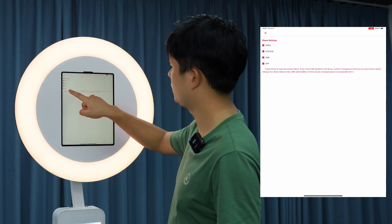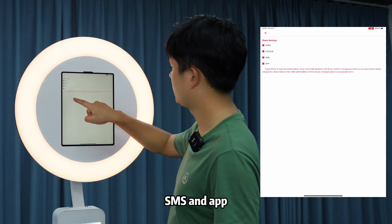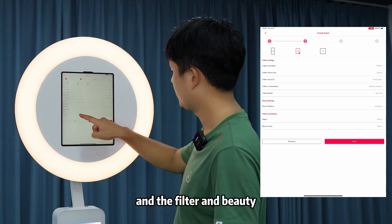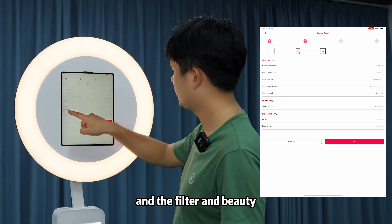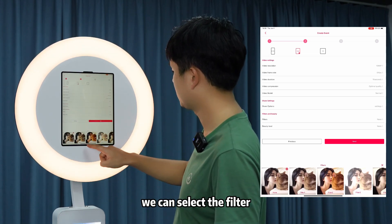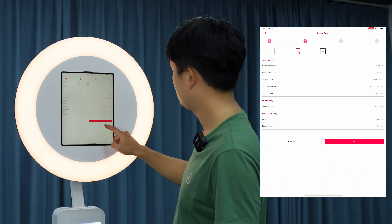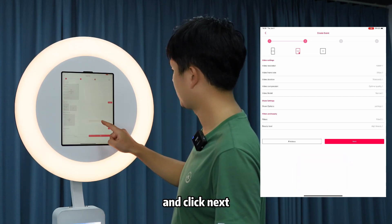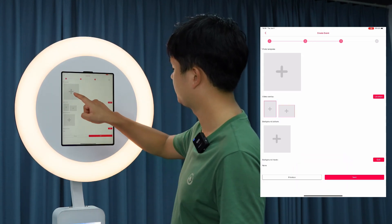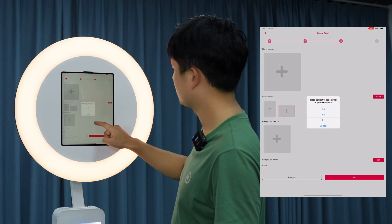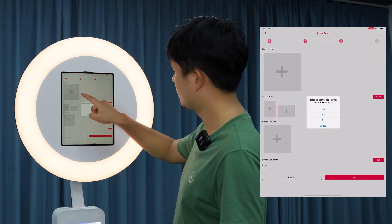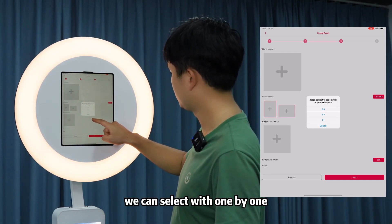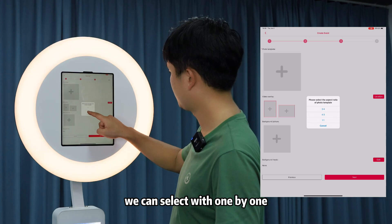Share options include email, QR code, SMS, and app. You can also set filter and beauty — select the filter and select a high beauty level. Click 'Next', then add a photo template and select it one by one.